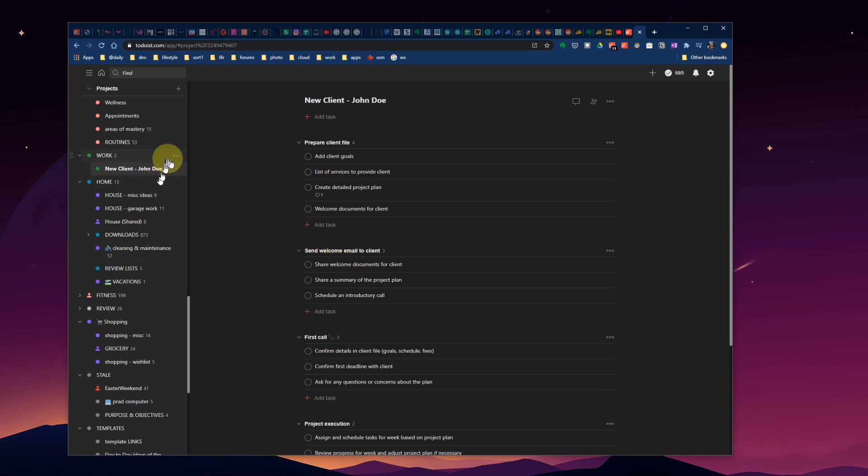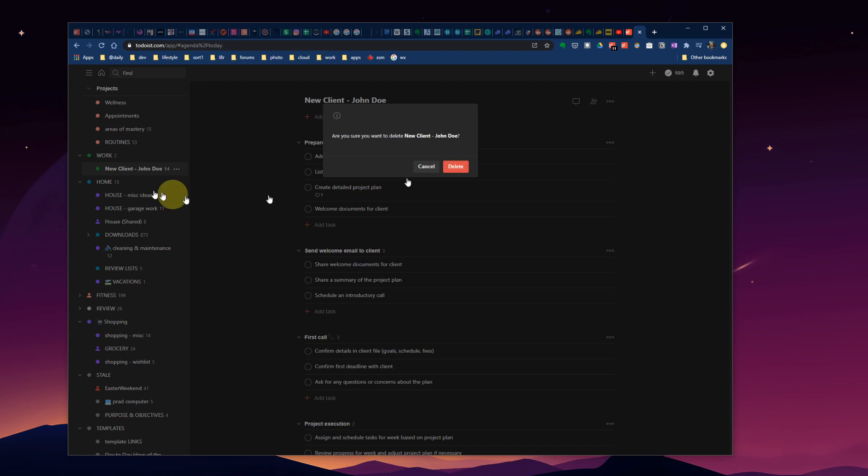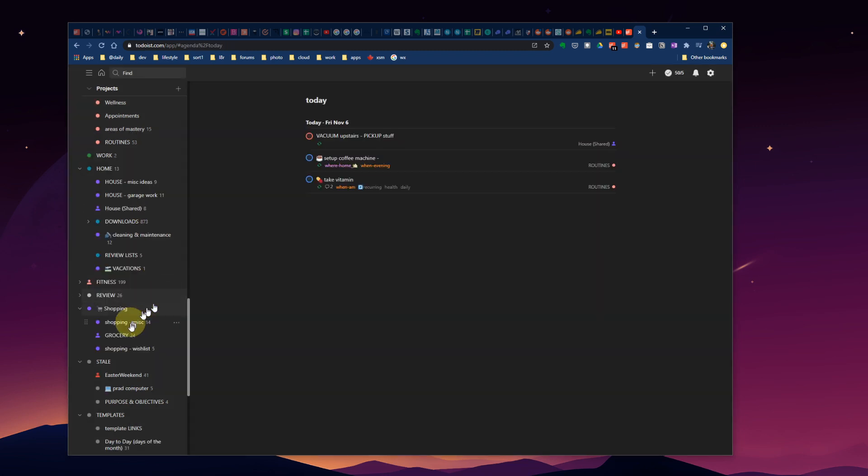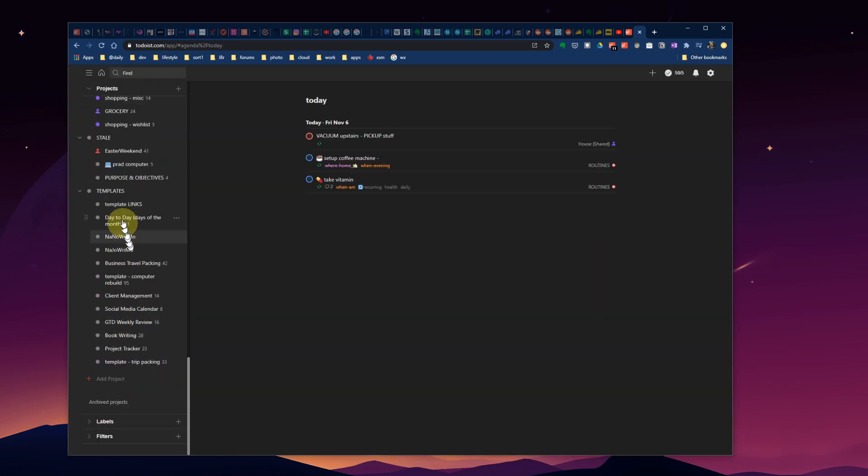But there we go. My new client checklist comes from my template down here, client management. So I can start checking things off as I get things dealt with for this new client. For me, not needed right now, I'm just going to hit delete.